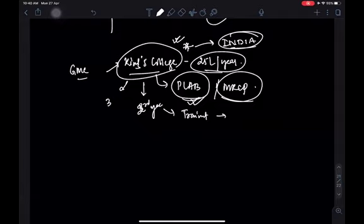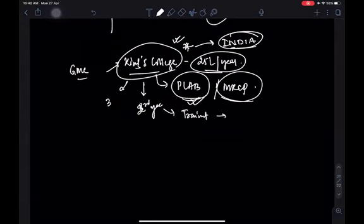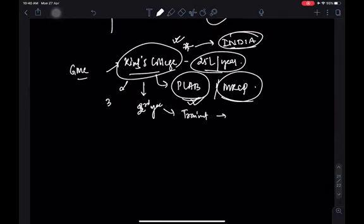Question: Will matching rates for the surgical branch improve for IMGs post-Brexit? Not significantly — Brexit will affect other fields but not the medical field on a large scale. Question about OET vs IELTS: I haven't given OET myself — I sat IELTS and scored 7.5 in every section. Forums generally say OET is better for those who failed IELTS on the first attempt, because all content is medical — writing, listening, and speaking are all medicine-related, so you may fare better. But personally, IELTS worked for me.